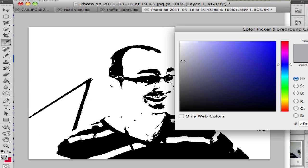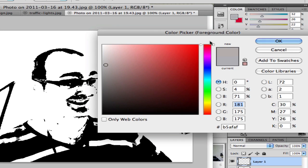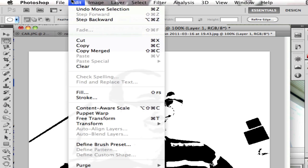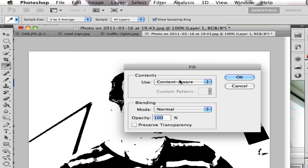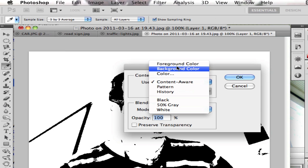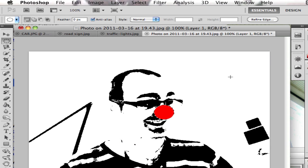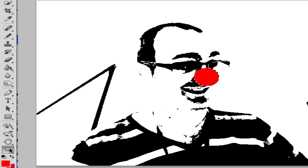And I'm going to double-click on my foreground color, choose red, and go to Edit Fill, and select foreground color. So I get a red nose.